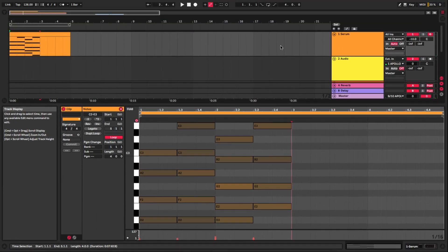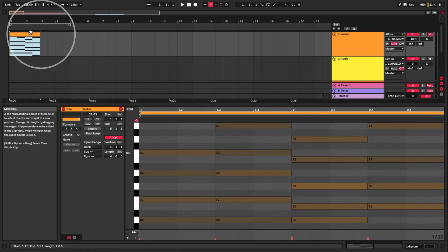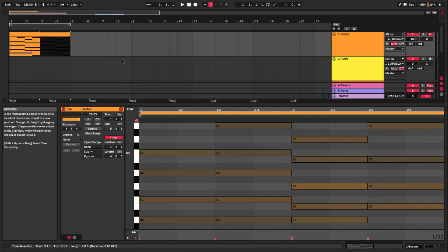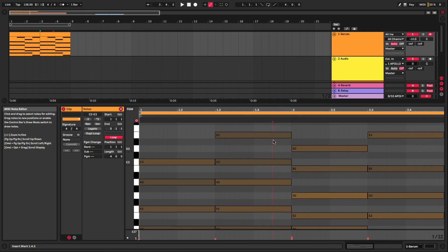So now we have a small chord progression here. And what we can do is simply copy and paste this over. And then on the second copy that we made here, we can actually go and get more creative with this.